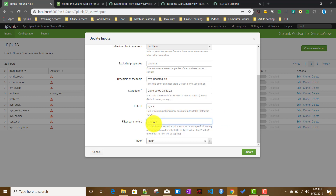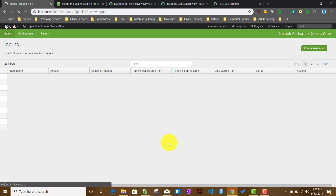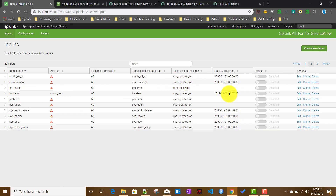In the Filter Parameters field, you can provide key-value pairs to filter data — for example, by a particular assignment group or a specific incident. For the index, I'll select 'main' for now. I'll click Update, and once updated, I'll also enable the input.